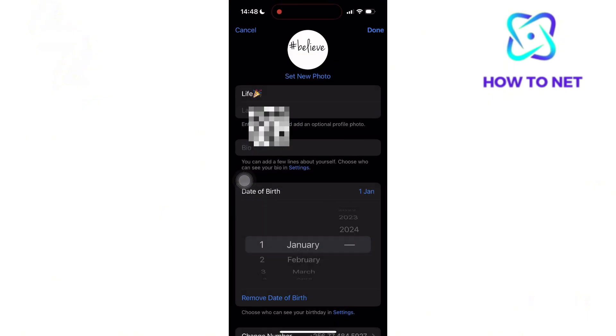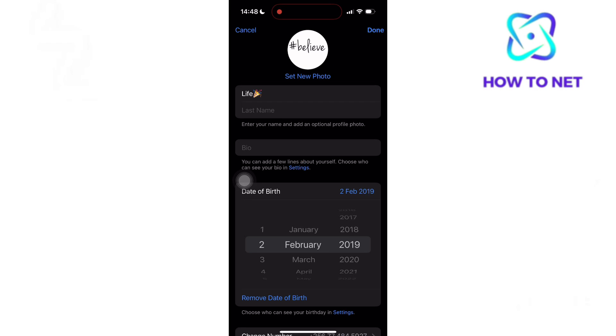You will now go ahead and slide to choose the day, month, and year of your own choice. After selecting your preferred date of birth, tap on Done to save changes.